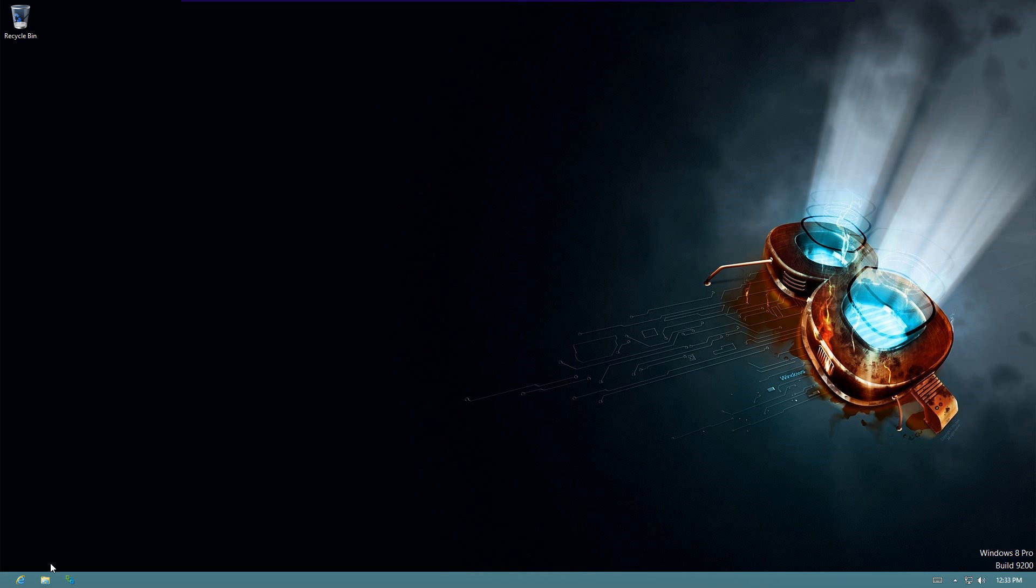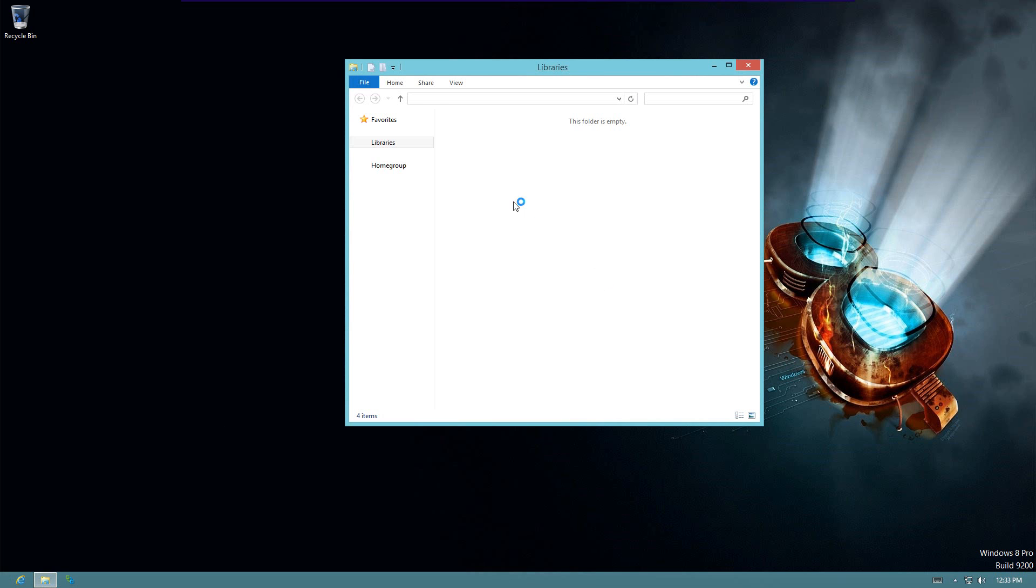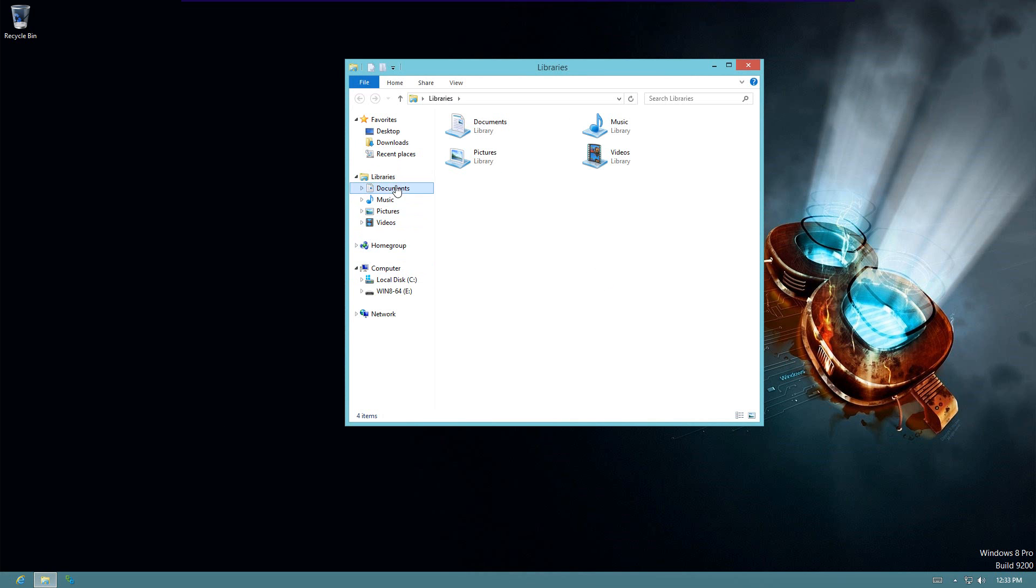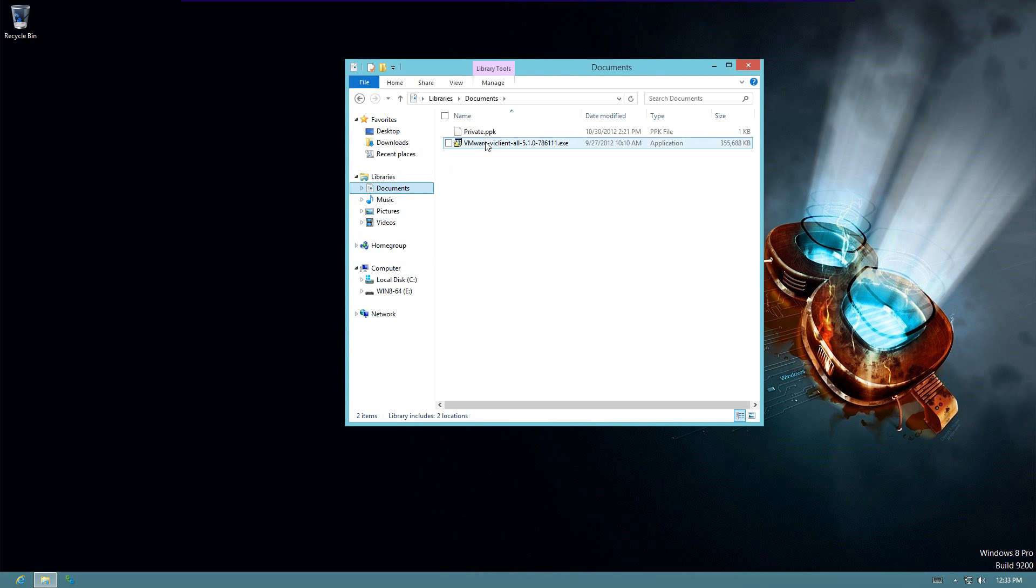So go ahead and go to my desktop here. I already downloaded the file so all we've got to do is execute it. There we go.